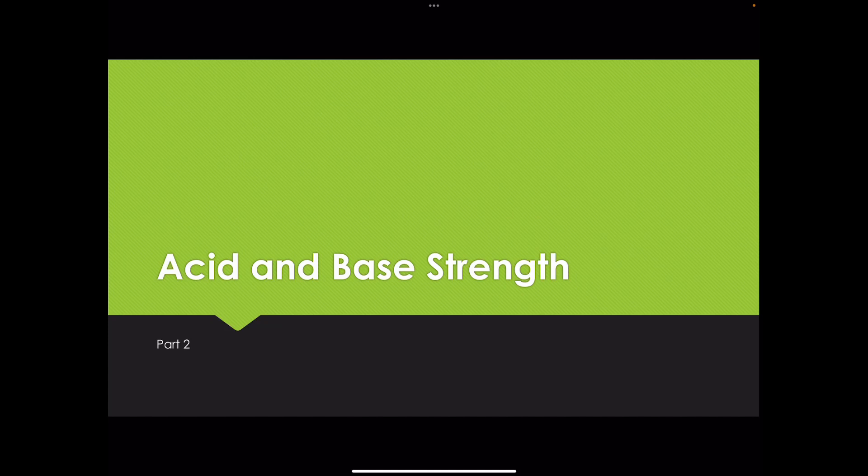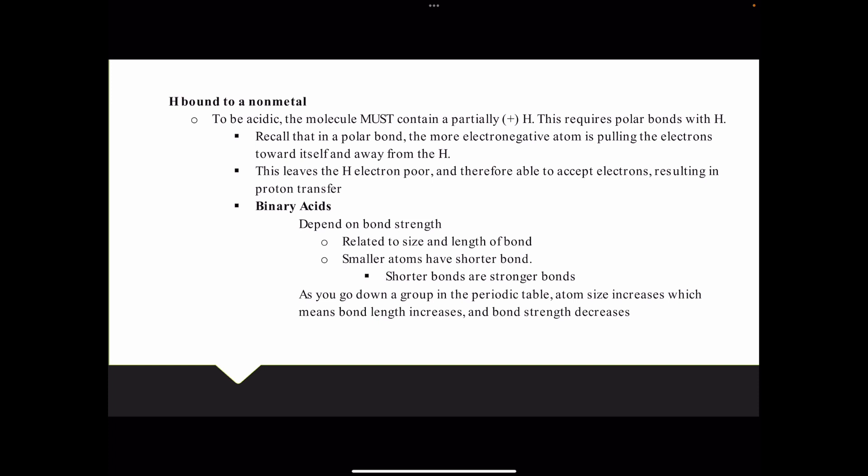In this video we continue our discussion of acid-base strengths. We've gotten an introduction so far, particularly discussing acids. We talked about six and only six strong acids, and if something's not one of those six strong acids, it's weak. We can describe something as strong or weak, and among weak materials some will be stronger than others — that's going to depend on molecular structure. Materials with weaker bonds and more polar bonds lead to stronger acids because those bonds break more easily, giving greater dissociation.